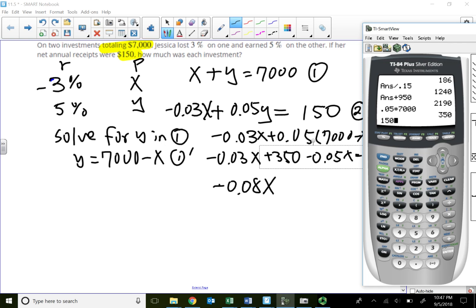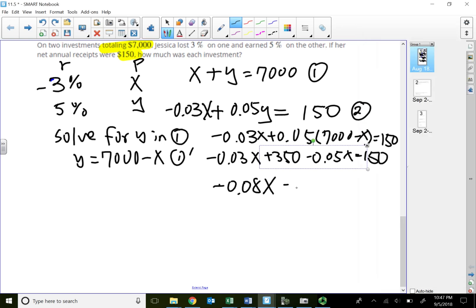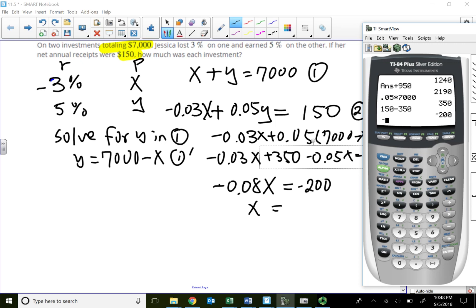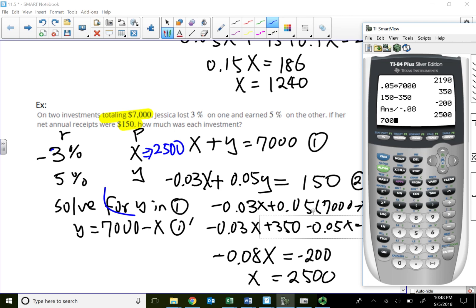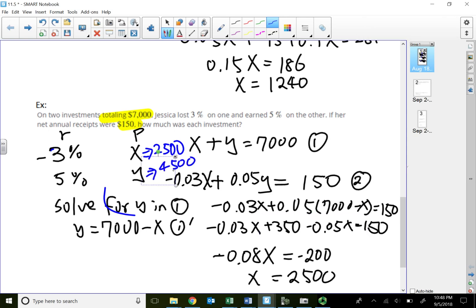So negative 0.08X equals negative two hundred. Dividing both sides by negative 0.08 gives X equals twenty-five hundred dollars. She invested twenty-five hundred dollars at the negative three percent account. Substituting back: Y equals seven thousand minus twenty-five hundred equals forty-five hundred dollars at the five percent account.